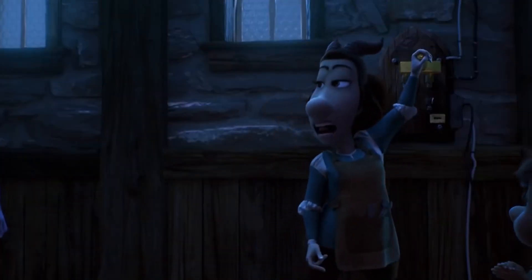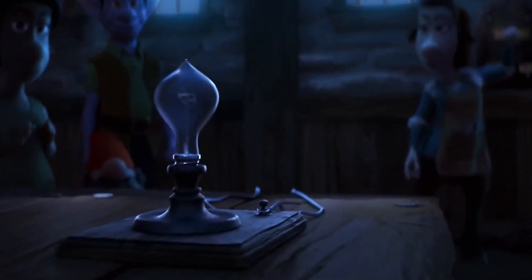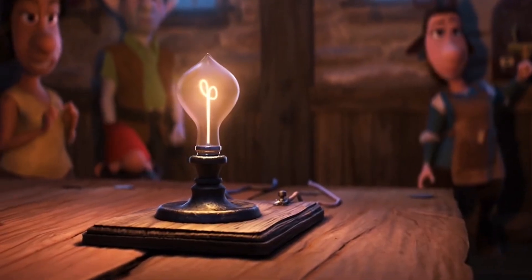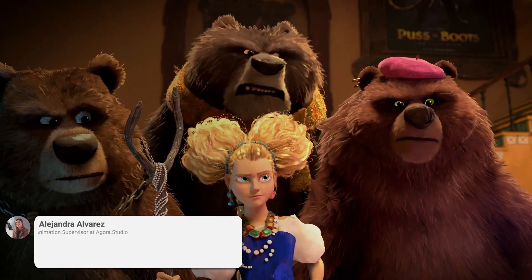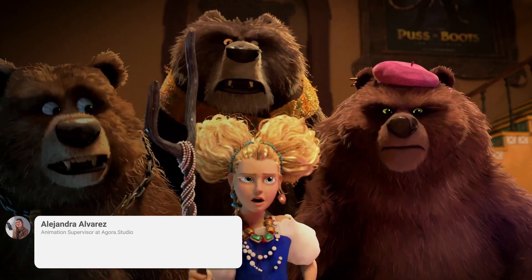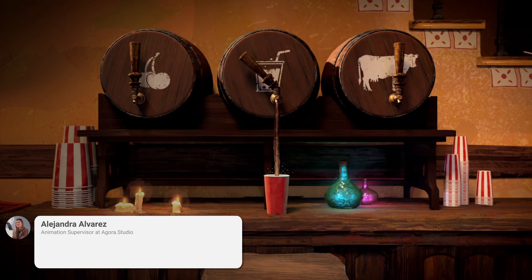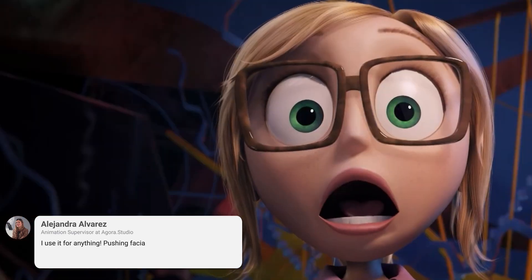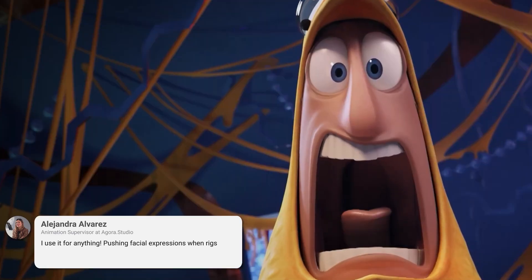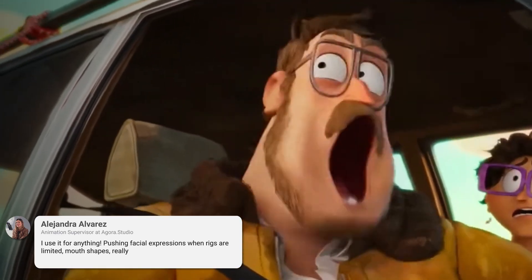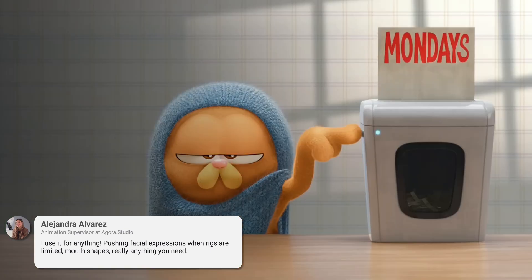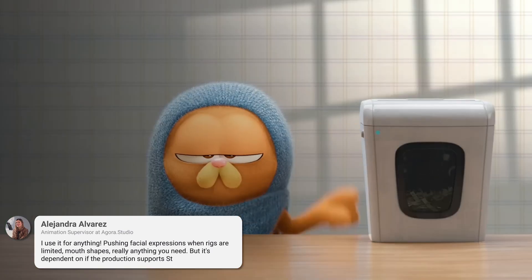So what are some good uses for sticky mods? Here's just a few ideas. Animation supervisor Alejandra Alvarez had this to say about the tool. I use it for anything, pushing facial expressions when rigs are limited, mouth shapes, really anything you need. But it's dependent on if the production supports stickies.